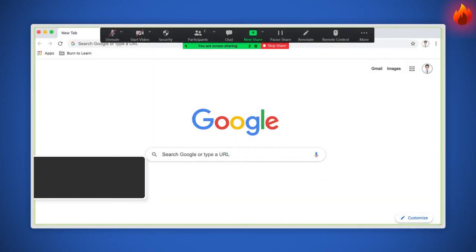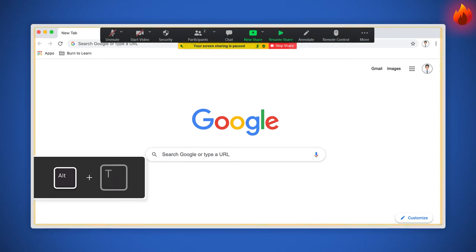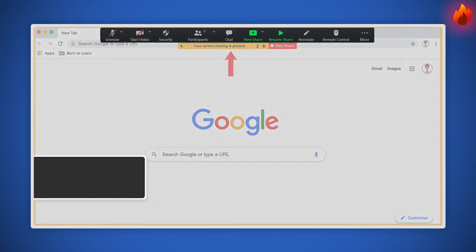Pause or resume screen share with Alt plus T. Note, this will only work when the meeting control toolbar is on screen.